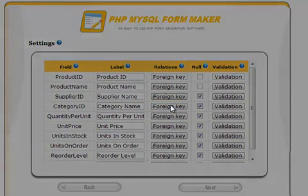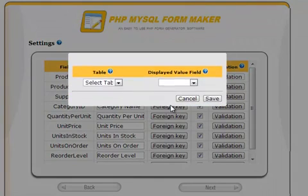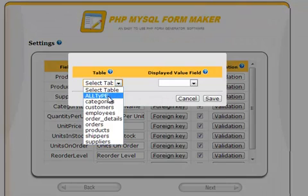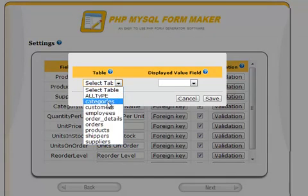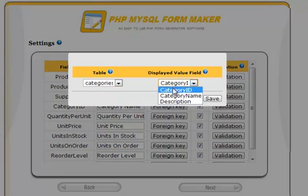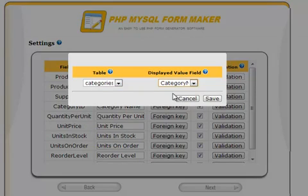In this case, you will select the categories table and category name column, allowing you to select the category name from a drop-down menu instead of entering the category ID.